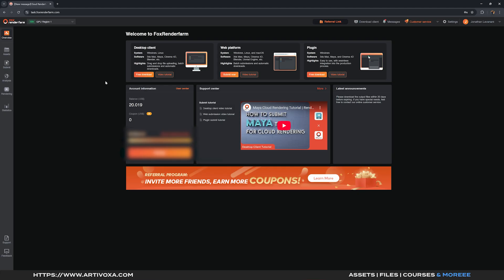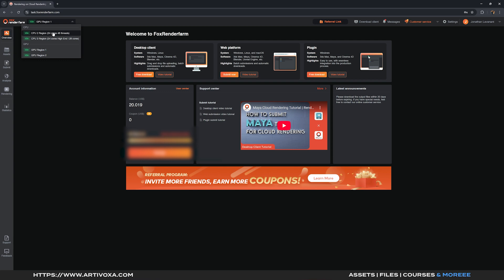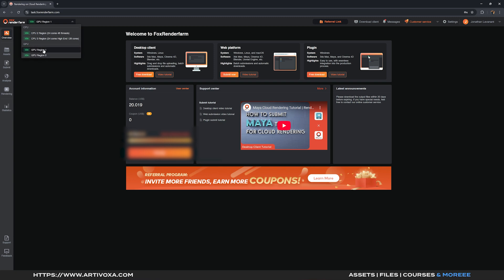This is the main page of Fox Render Farms. You can see your balance here and you can choose between GPU and CPU. CPU is good if you want to bake cache on the farm, but for rendering the scene we'll use GPU. Sometimes some GPUs can be a bit busy — you can check and switch between region 1 or region 2. In our case it's not busy today, so we'll keep region 1.